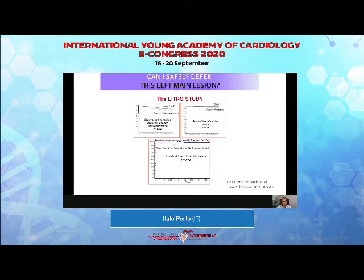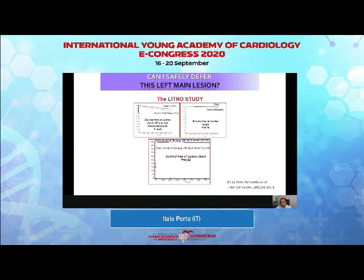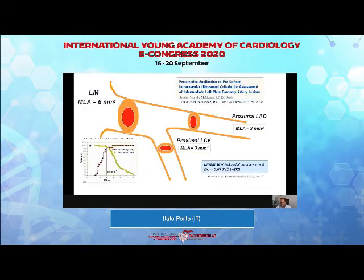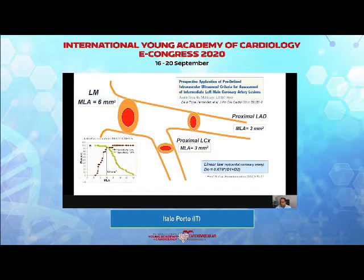IVUS findings in the left main are correlated with prognosis. If you identify a minimal lumen area bigger than 6 mm² in the left main, you identify a population of patients who will have a good outcome without revascularization. To simplify: 6 mm² in the left main is acceptable, and 3 mm² minimal lumen area in each of the two branches of the left main is correlated with good prognosis.